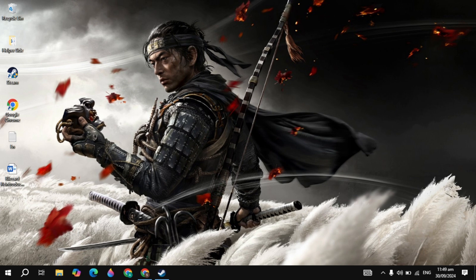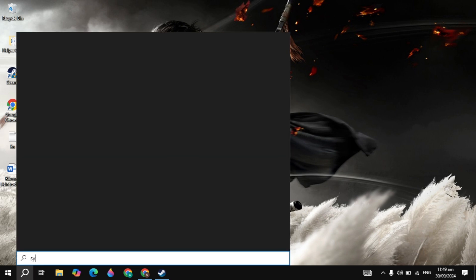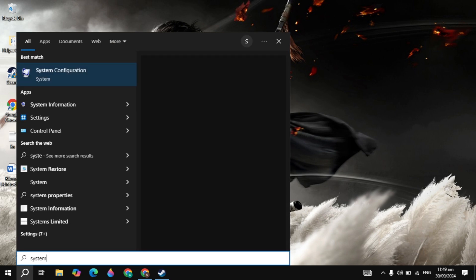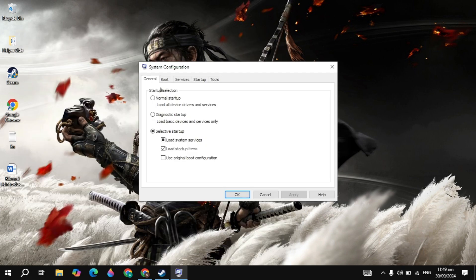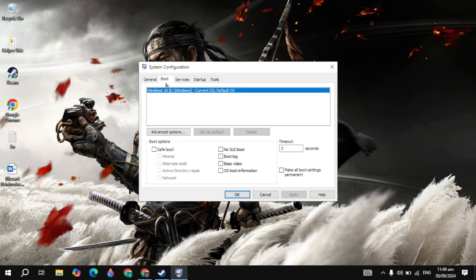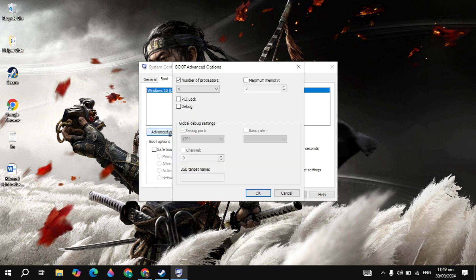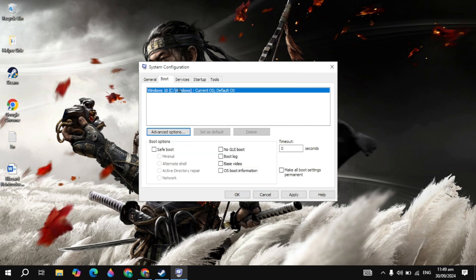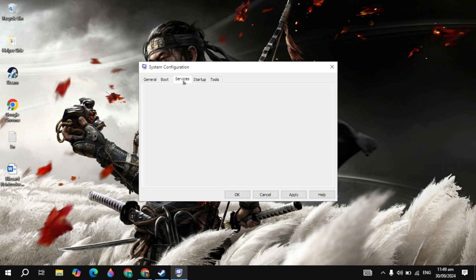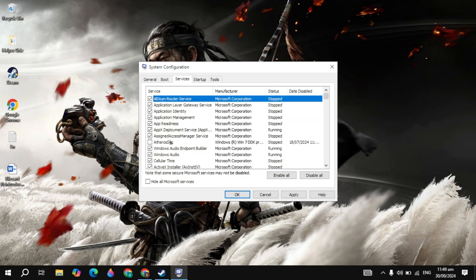Now the next important setting is the system configuration. So go to the Windows search, type it, and open it. Now you'll see Boot, click on that. Click on the advanced options, then just check the box of the processors and select the maximum number of processors you have. If you have 4, 8, 16, or any value, select this. This will increase your game performance. Then just click on OK.